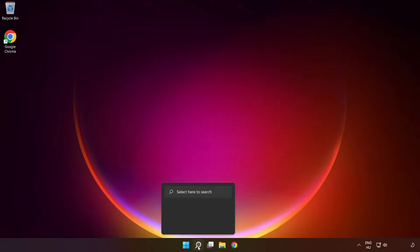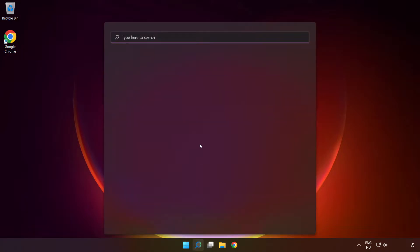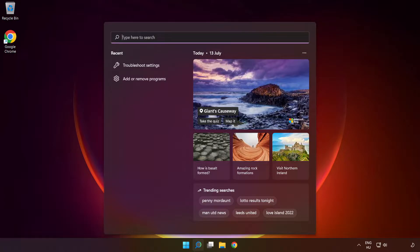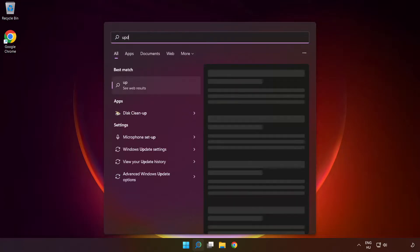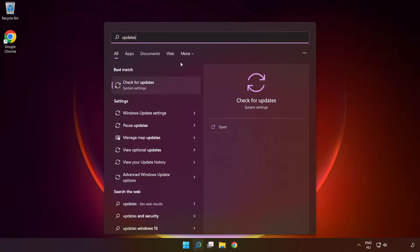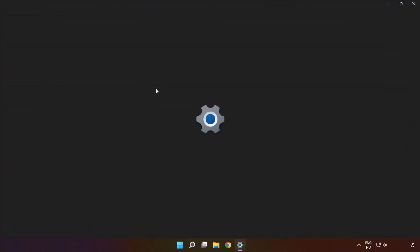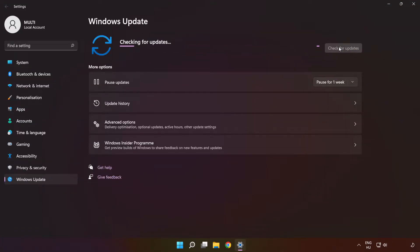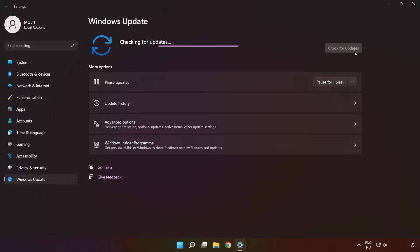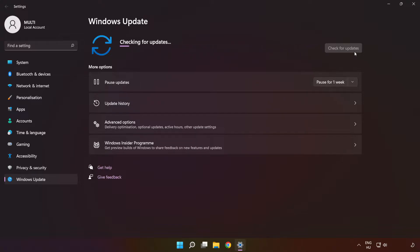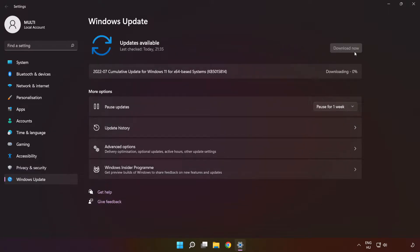Click search bar and type update. Click check for updates. Click check for updates. Wait. After completed click close, then restart your PC.